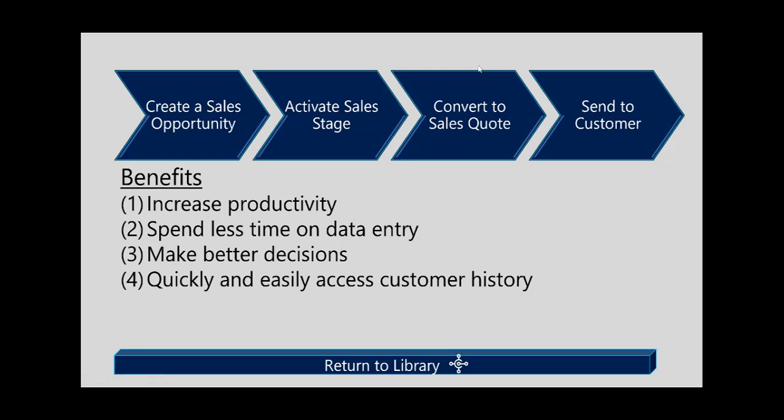The goal of that demo was to demonstrate the embedded capabilities of opportunity management within Dynamics 365 Business Central. The benefits include increased productivity - spending less time on mechanics and data entry, and being able to quickly and easily navigate customer history and see an audit trail from opportunity to quote to sales and invoice.